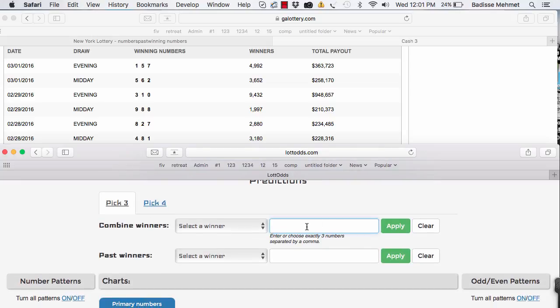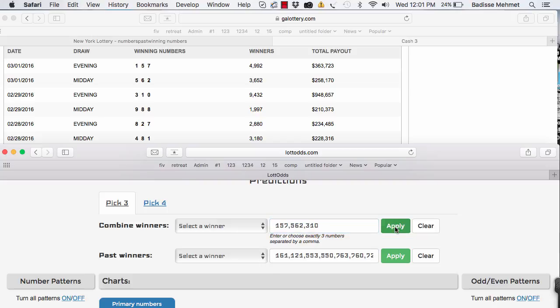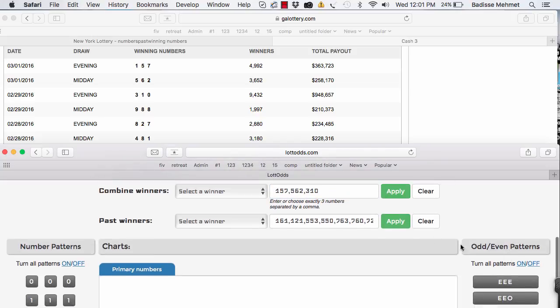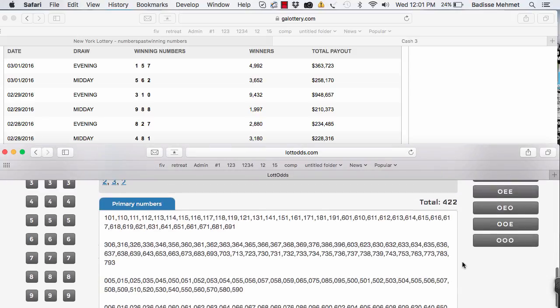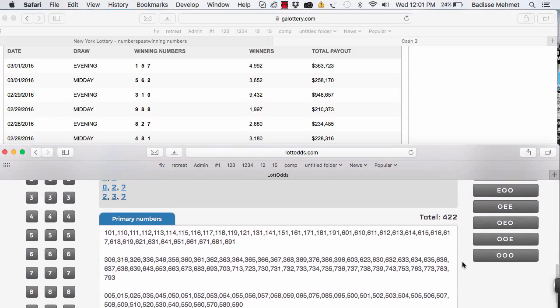Alright, so let's enter the three past numbers: 157, 562, 310. Let's see what comes out. Okay, we didn't lose any digits here, which is good. So apply that. We have 422 numbers.